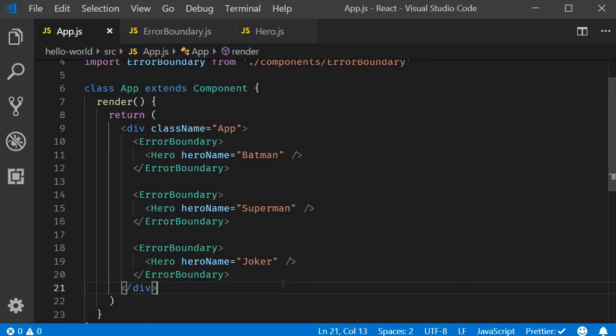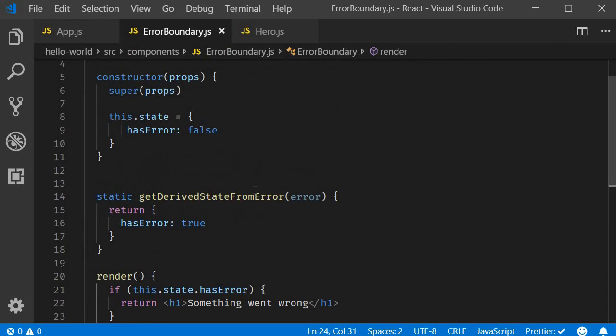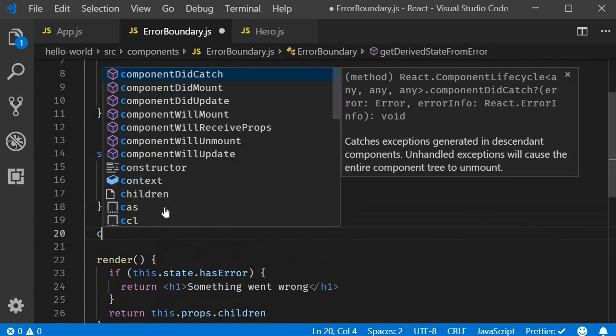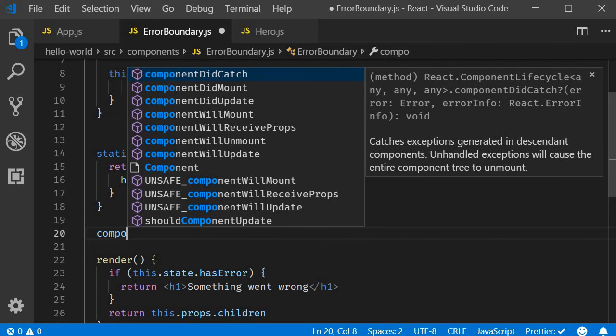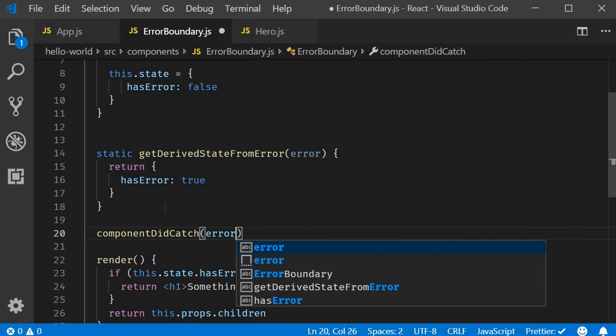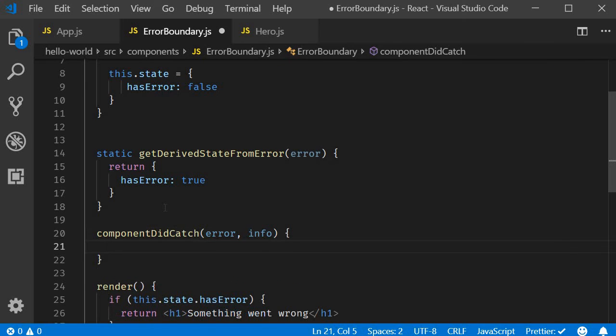Now then, I did mention two lifecycle methods, so let's get to the second one: componentDidCatch. So right after getDerivedStateFromError, we have componentDidCatch, which takes two parameters: error and info, which is the information related to the error. And this method is pretty much used to log the errors. So if you have a logging service, you can call it passing in the error and the info parameters. For now I will simply log them to the console.